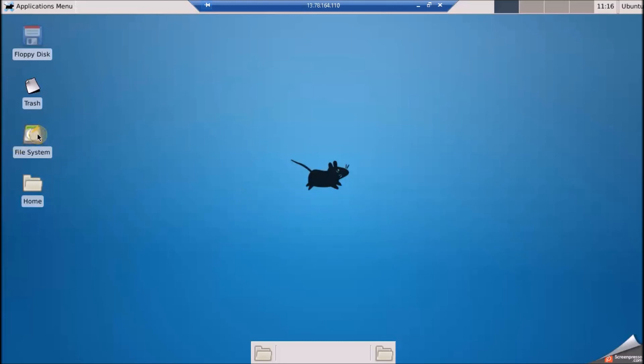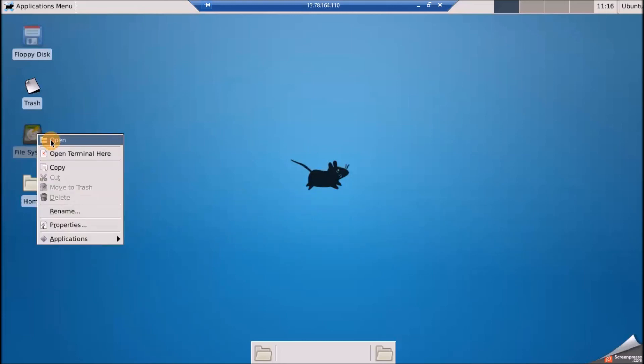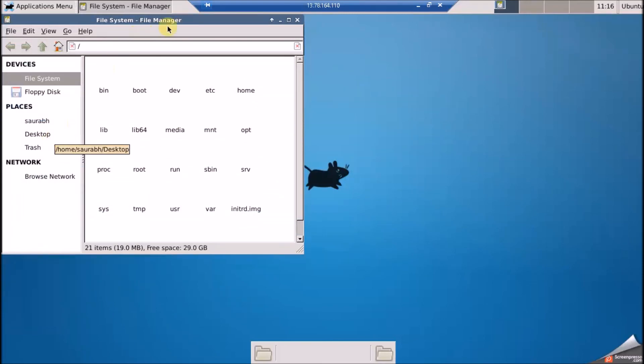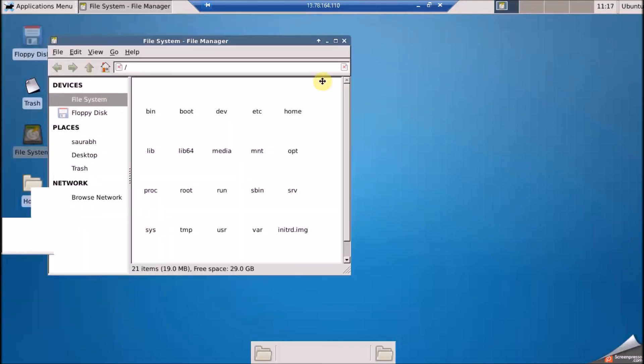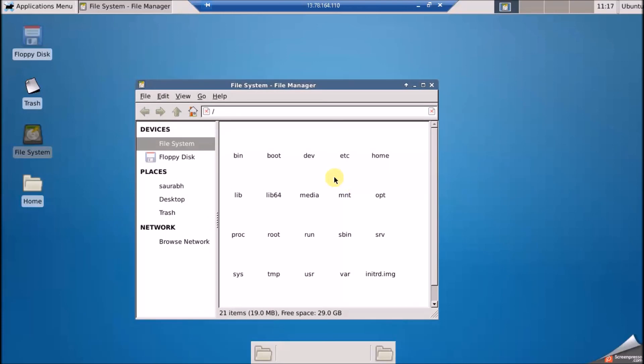I'll right-click and open the file system to explore. Now you can play around with your Linux VM's graphical interface. I really hope this video helps you, especially newcomers. Please subscribe to my channel and stay tuned for more. If you have any questions, don't forget to comment and please share the video — thanks!